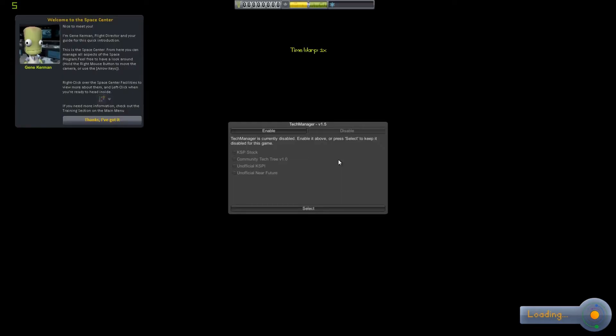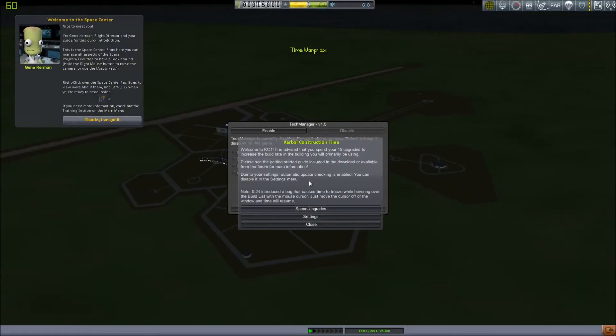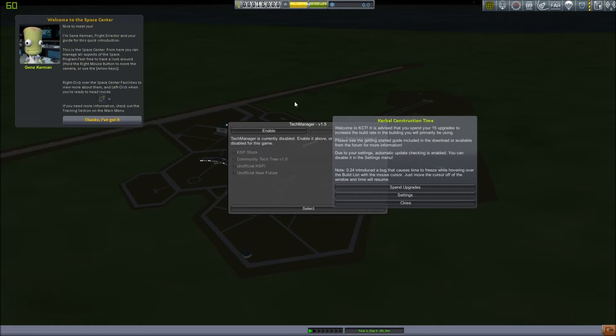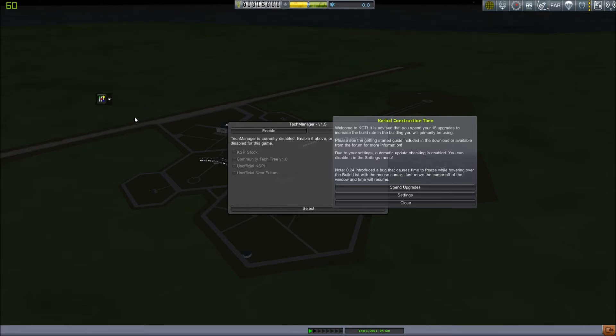So, as we load into the Kerbal Space Center here, you'll immediately see several different icons pop up, and the landscape may look slightly different. It's not quite like normal Kerbal Space Program, obviously. So, you get the same greeting message that you do in normal KSP when you start a career.